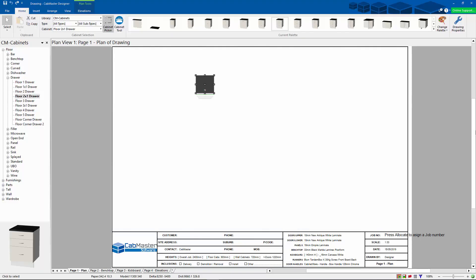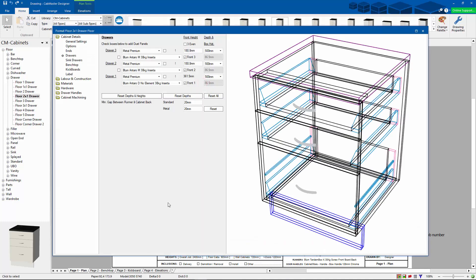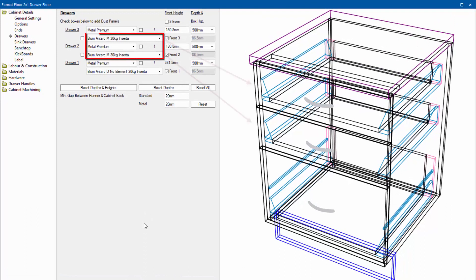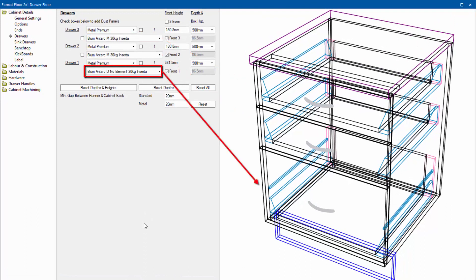G'day everyone. Today we're going to have a look at the drawer runner sets in version 10. So here if we look at this cabinet, I've got a fairly simple drawer cabinet here with two M size drawers at the top there and a D size below.